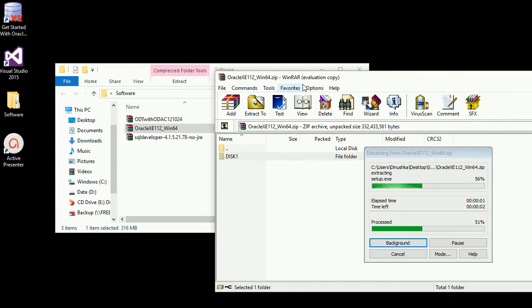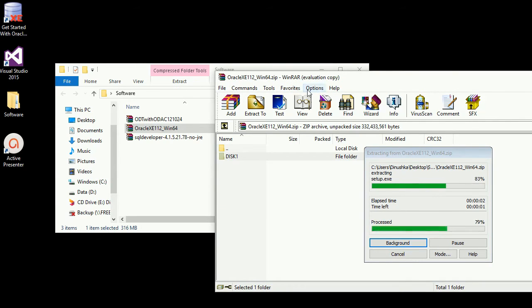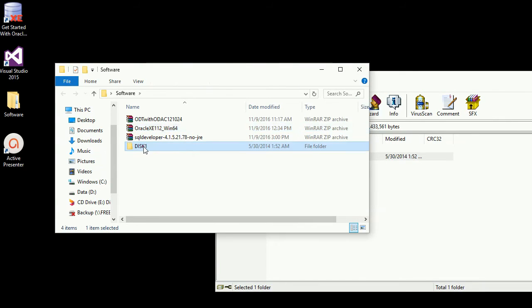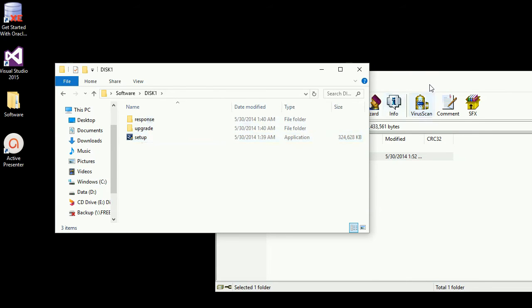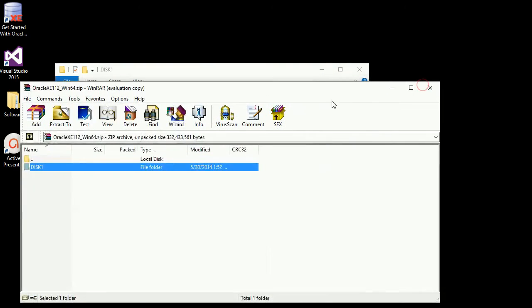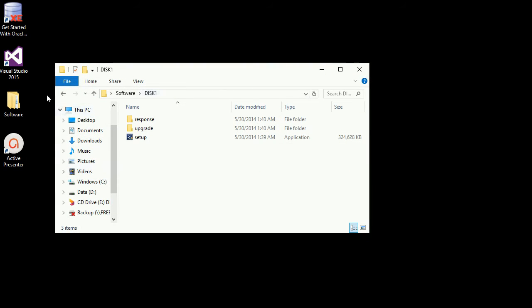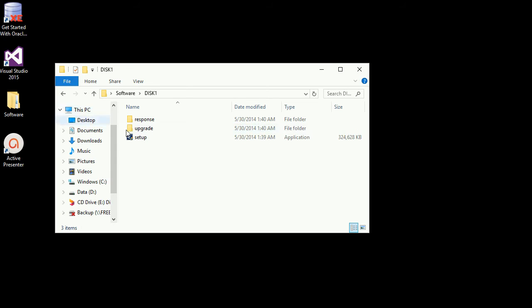This is a normal installation. It is simple. This is a setup. You can install using the default user name. This is SYS system. This is the password. This is the installation process.